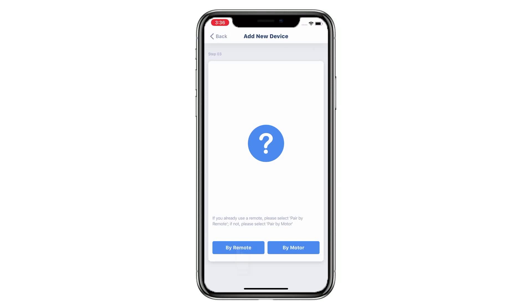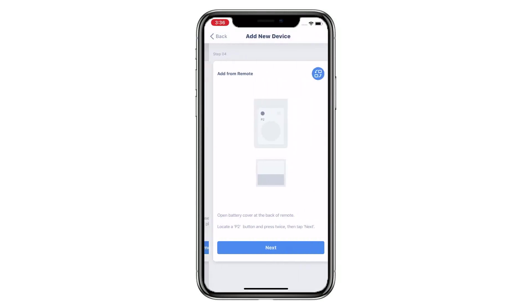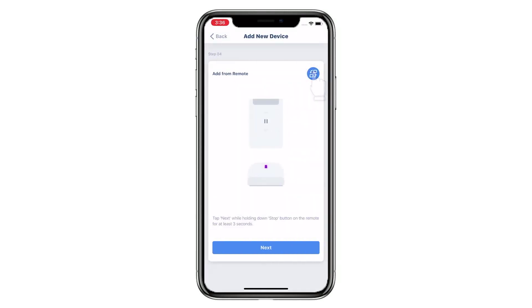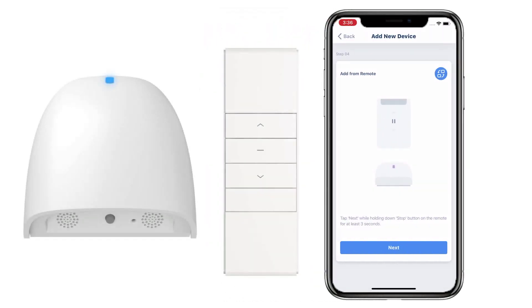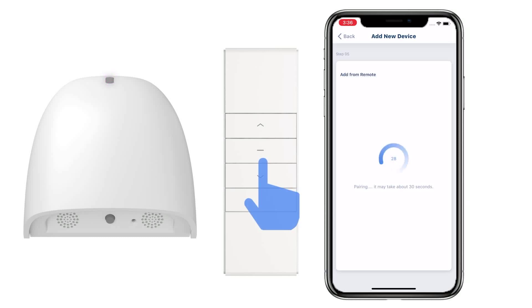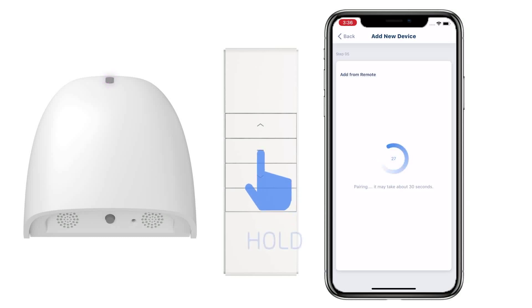Tap By Remote, then tap the motor switch icon. Tap Next while holding down the Stop button on the remote for at least three seconds.